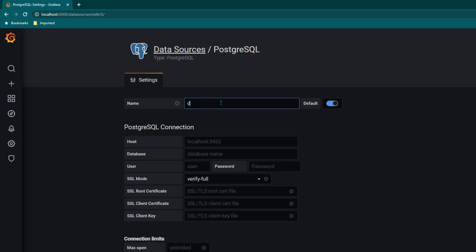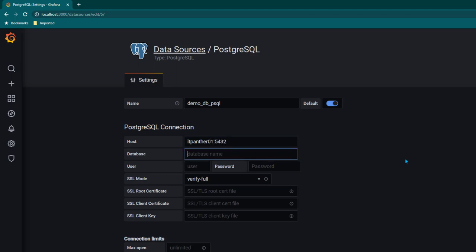Now here we need to provide all the details of the database. First thing is if you want to change the name here from PostgreSQL to any other name you can do that. So I'm going to call it demo db psql. You need to provide your host name and also port which is 5432 which is the default one. And database name is demo db and username is postgres and password is my password.